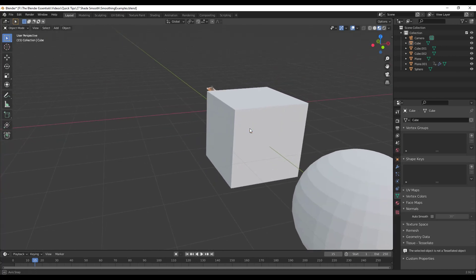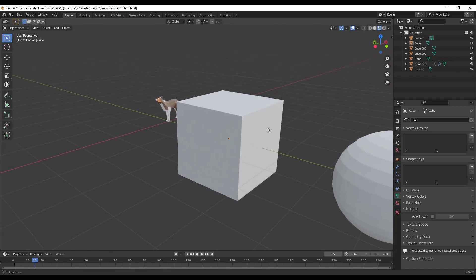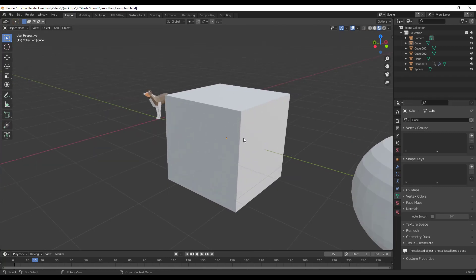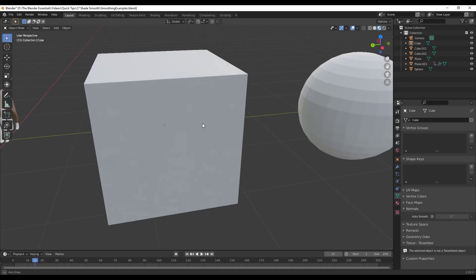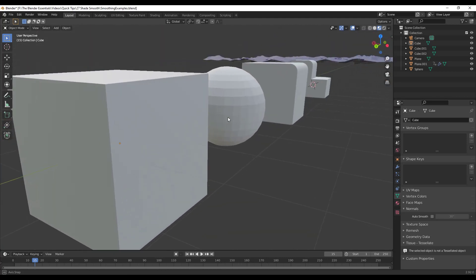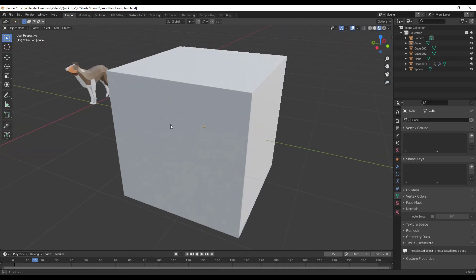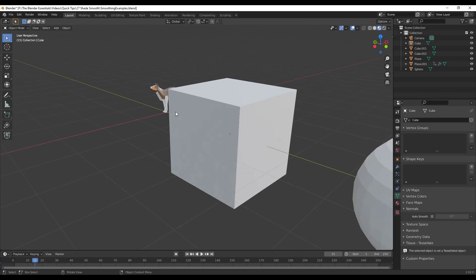And what Blender does is Blender shades these differently depending on the face by default. So if you look at this cube, for example, you can see how you've got this face, this face and this face, and they're all shaded different colors. And what that allows us to do is that allows us to see which faces are which inside of this space.